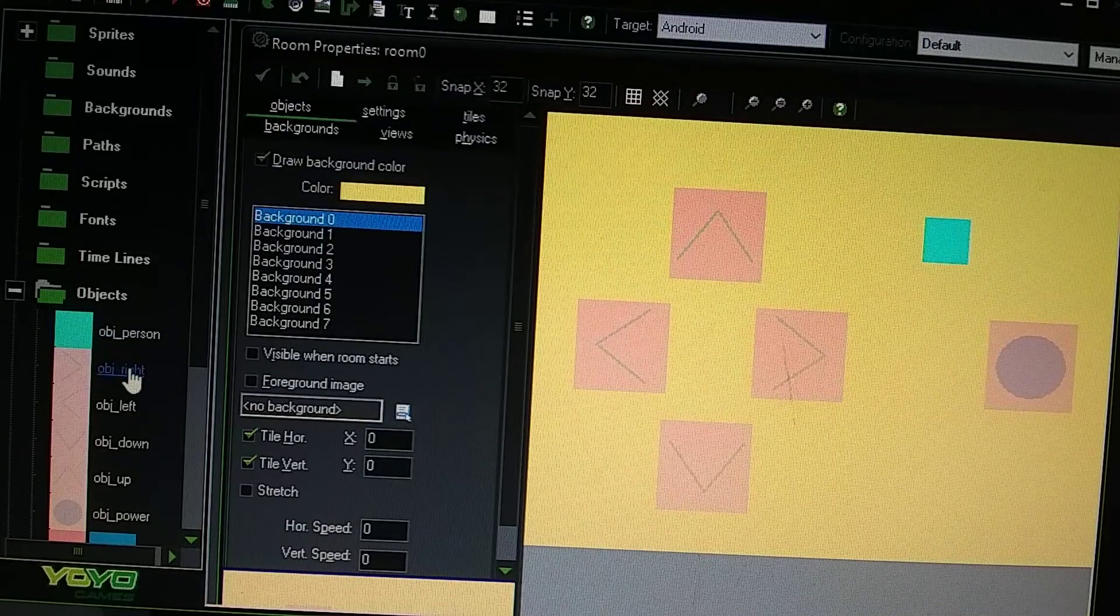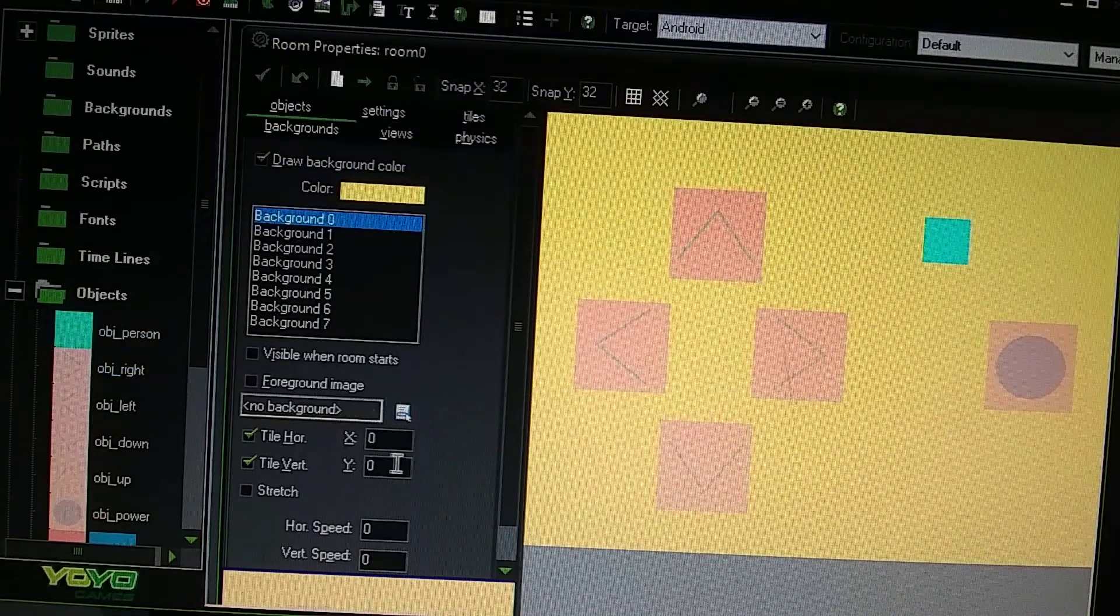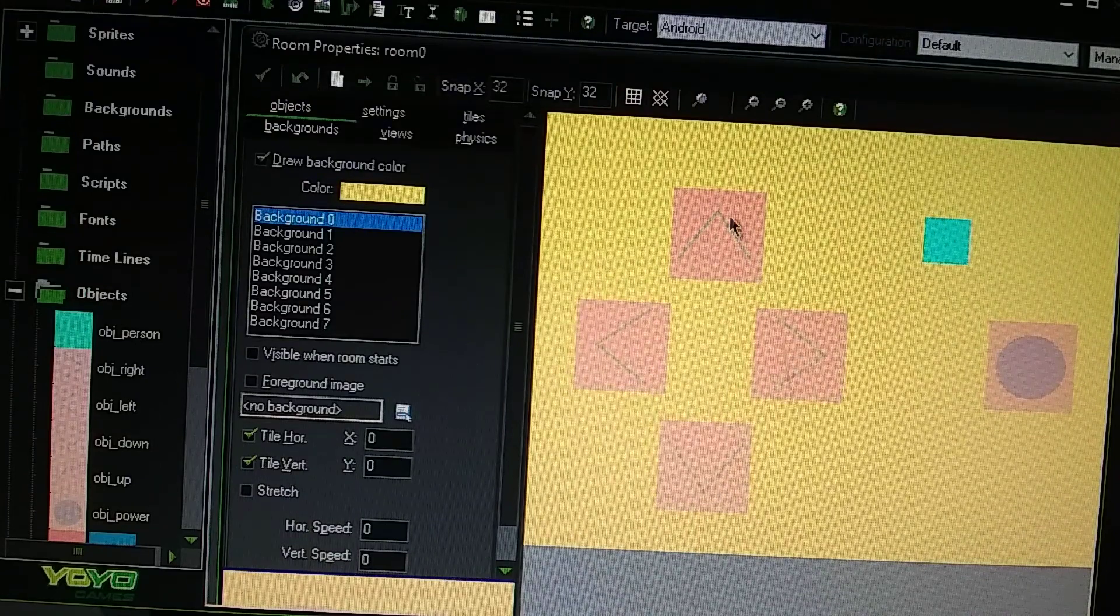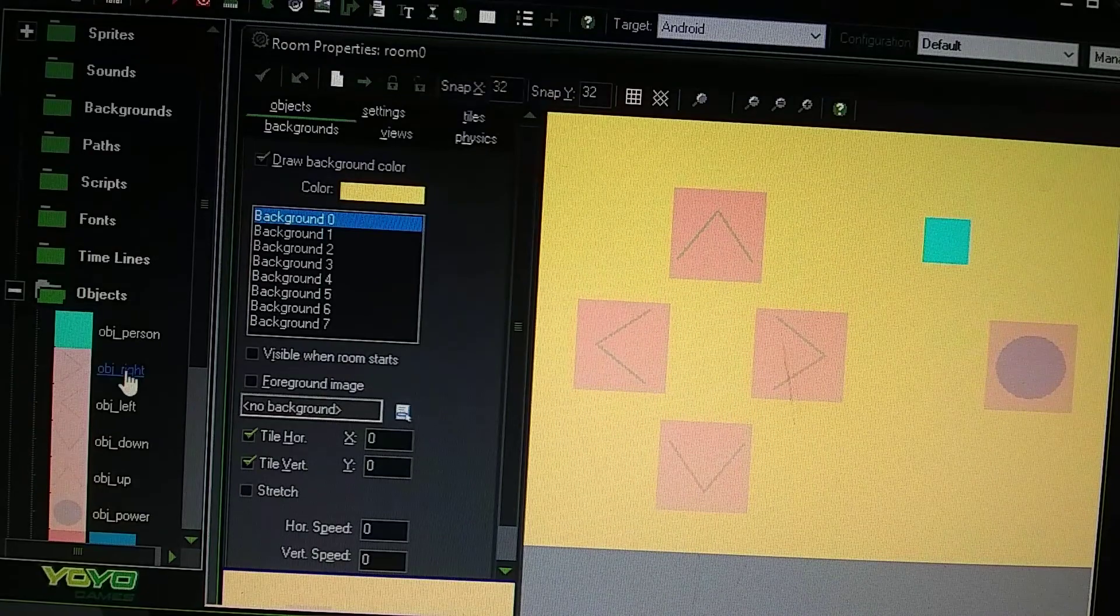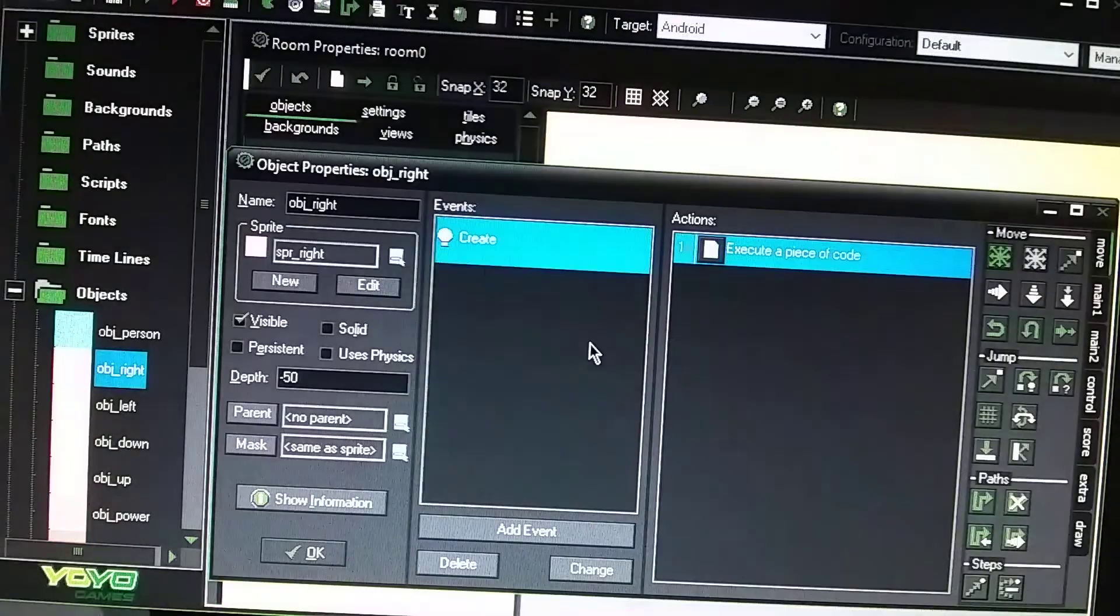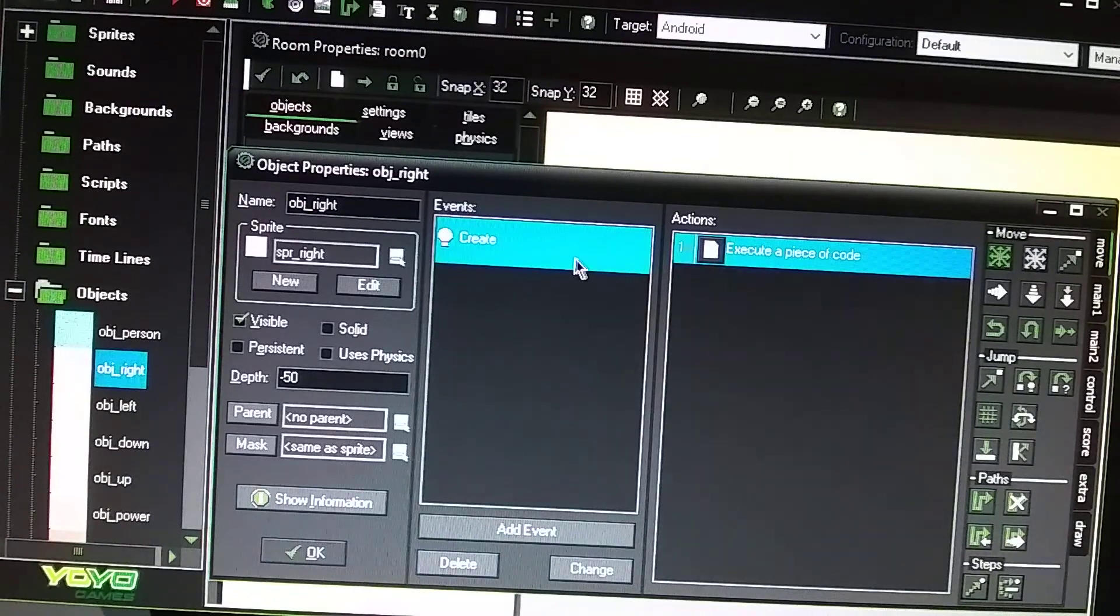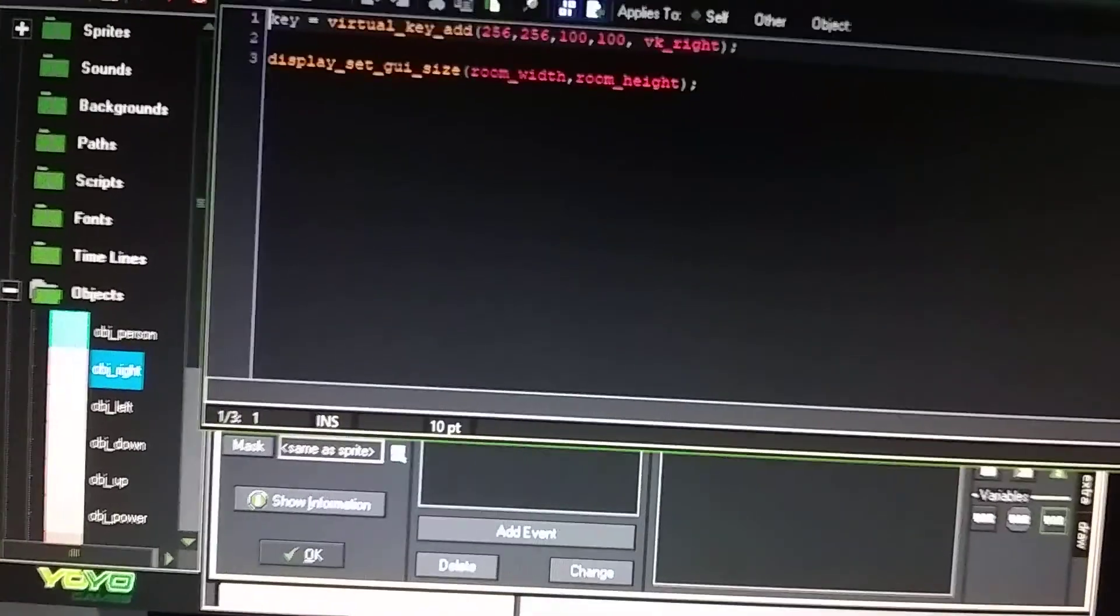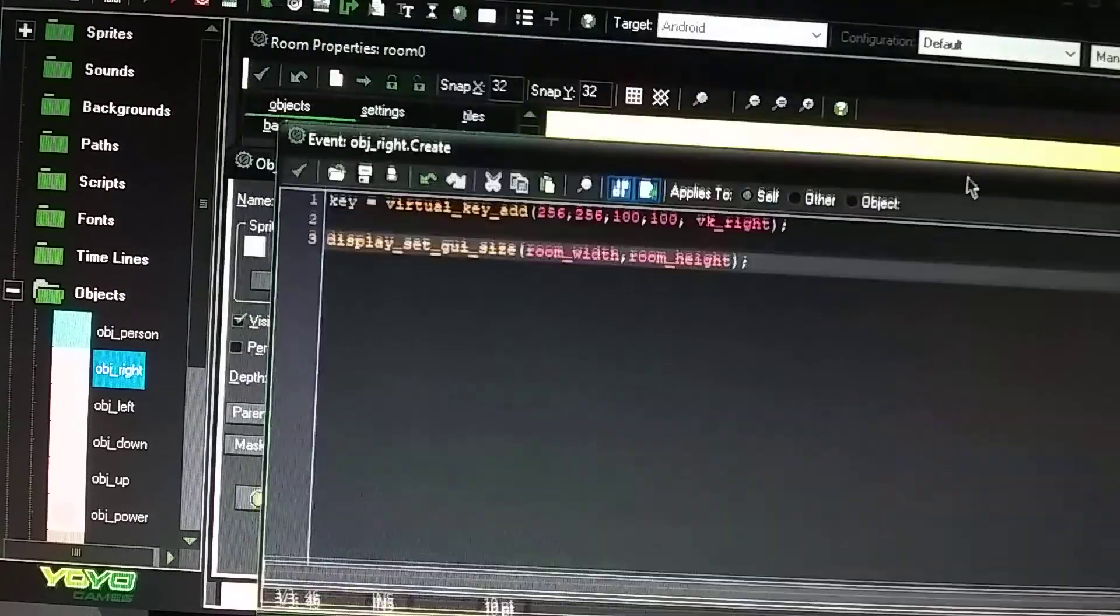So it's pretty simple. So in each one of these, the left, right, top, bottom buttons and you have the power button here. So for like the right button, you go to add event and do a create and you go to your main control tab and drag over a coded sheet. Then this is what your code is going to look like.